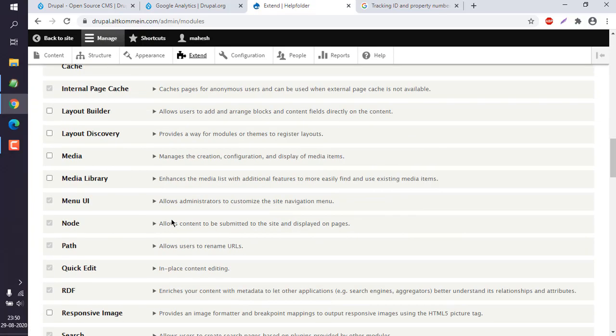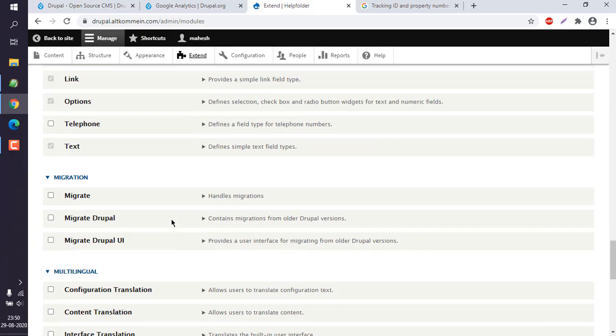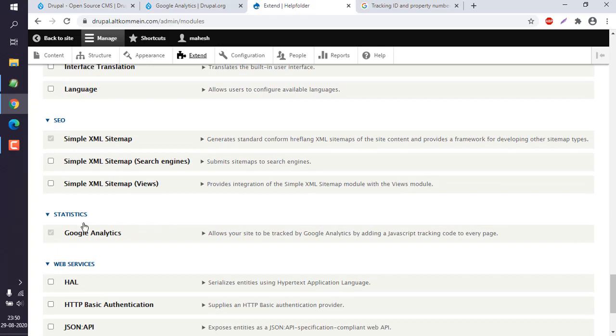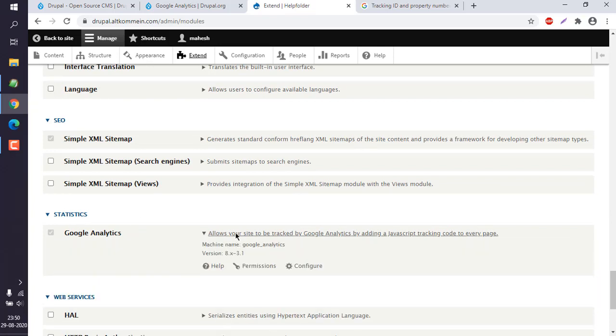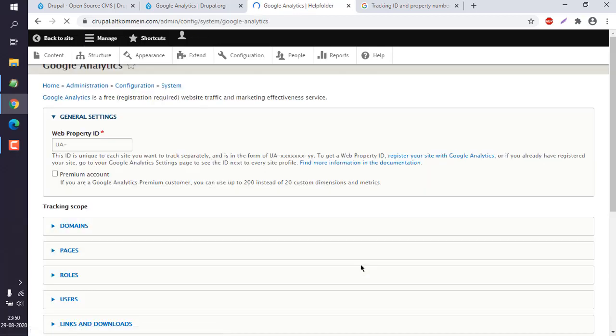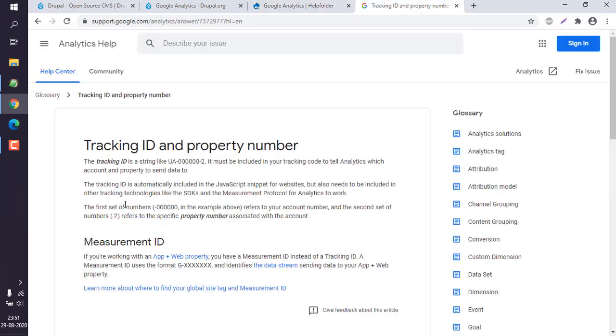Now we have to configure it. It is asking me to add web property ID. Currently I don't want to use any current one of mine, so I will use the demo from documentation.